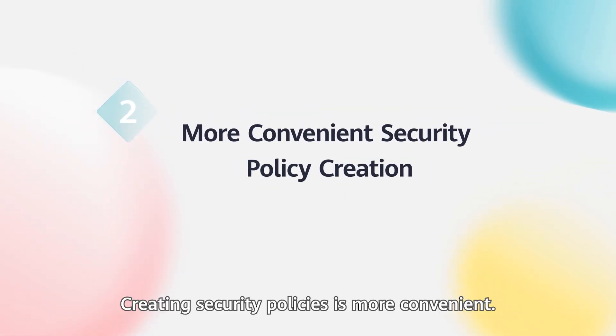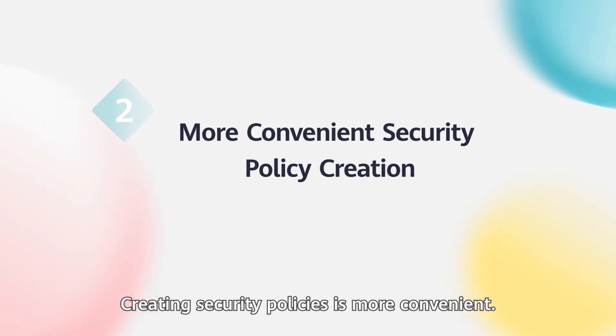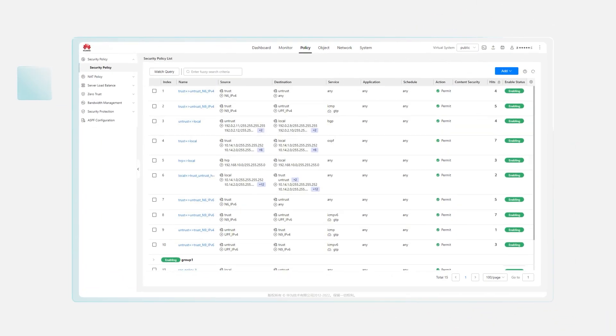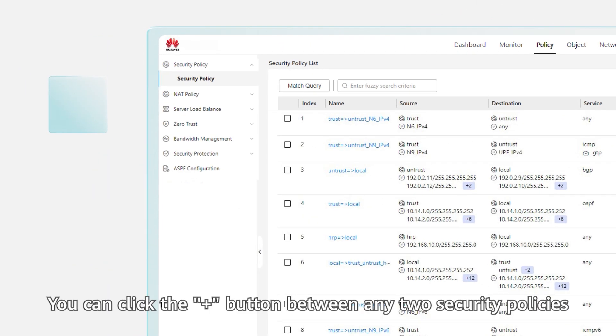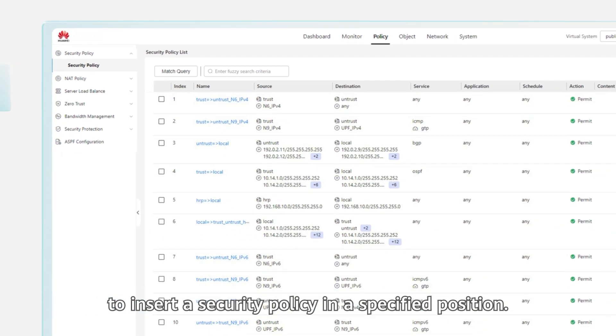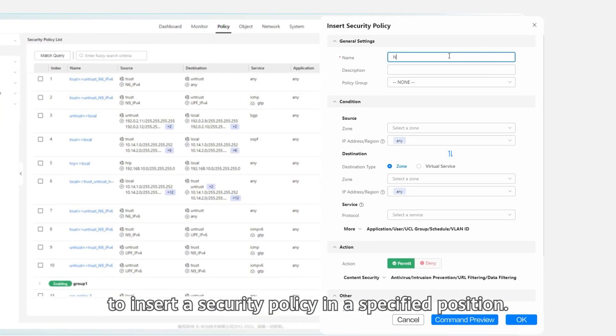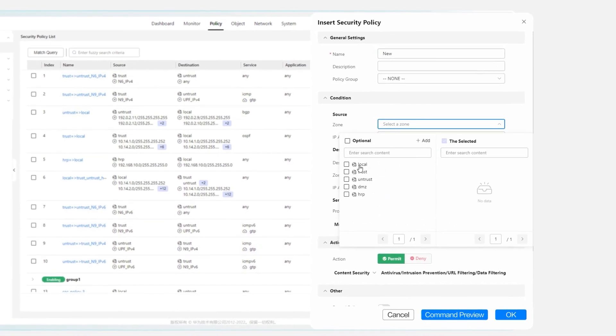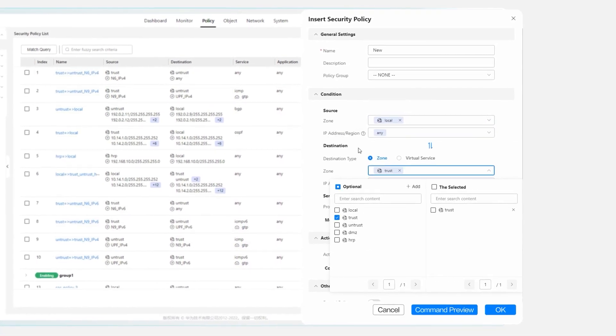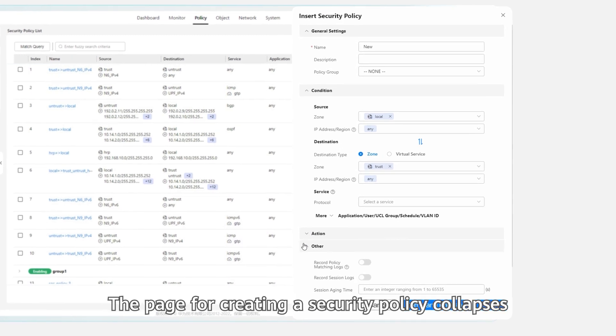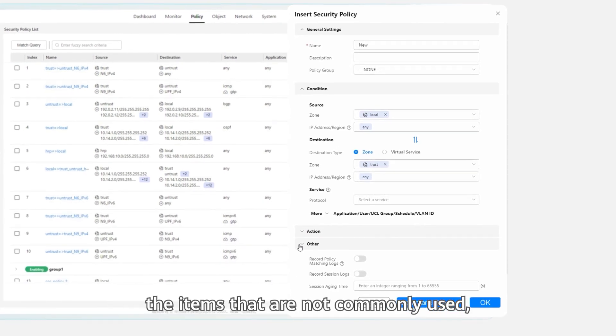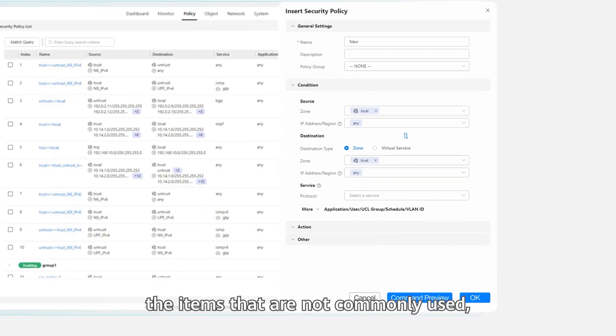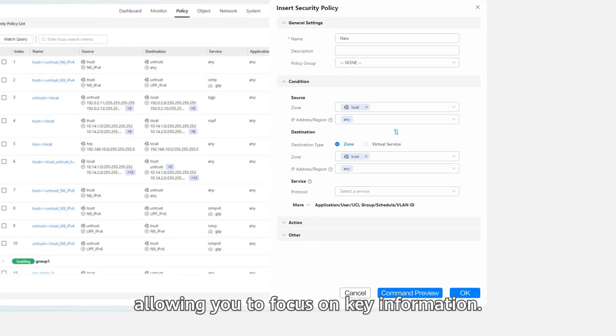Highlight 2: Creating security policies is more convenient. You can click the plus button between any two security policies to insert a security policy in a specified position. The page for creating a security policy collapses the items that are not commonly used, allowing you to focus on key information.